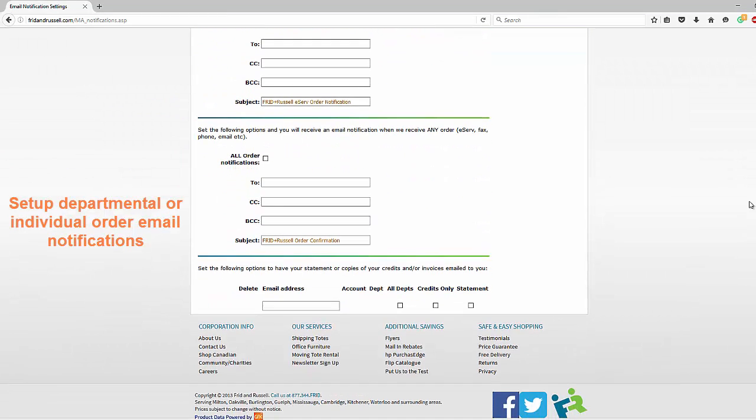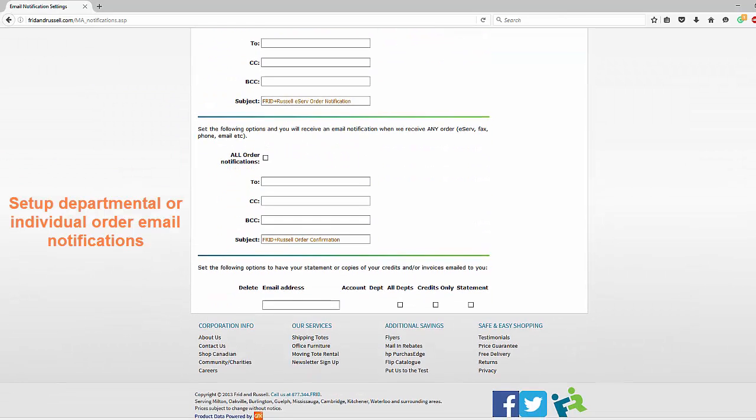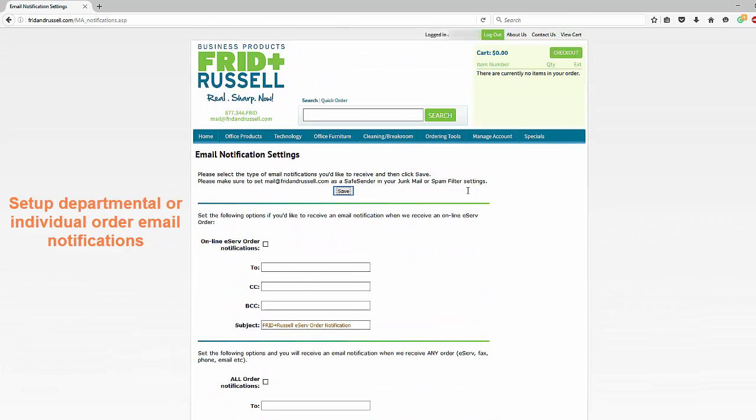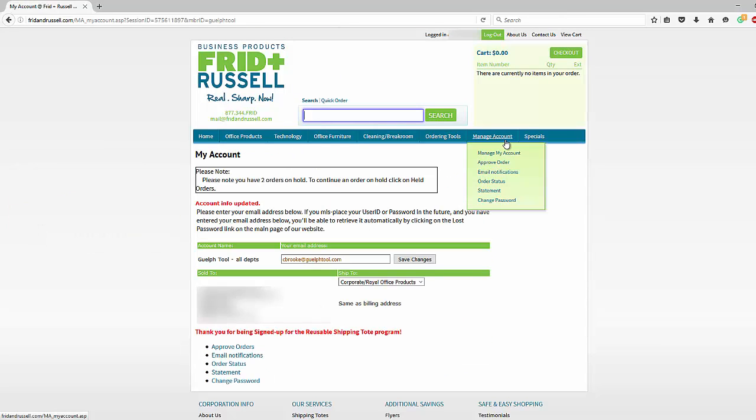You can change who within your company gets notified by email regarding invoices, statements, and credits by changing the email addresses on these forms.